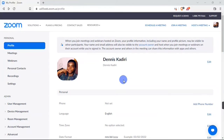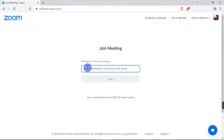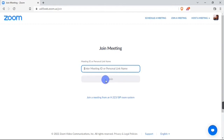What if you want to join a meeting? You can simply hit on the 'Join a Meeting' button. When you hit it, it's going to bring you to this page where you paste the meeting ID that will be sent to you. Once you type or paste the meeting ID, you can go ahead and hit the 'Join' button to join the meeting.